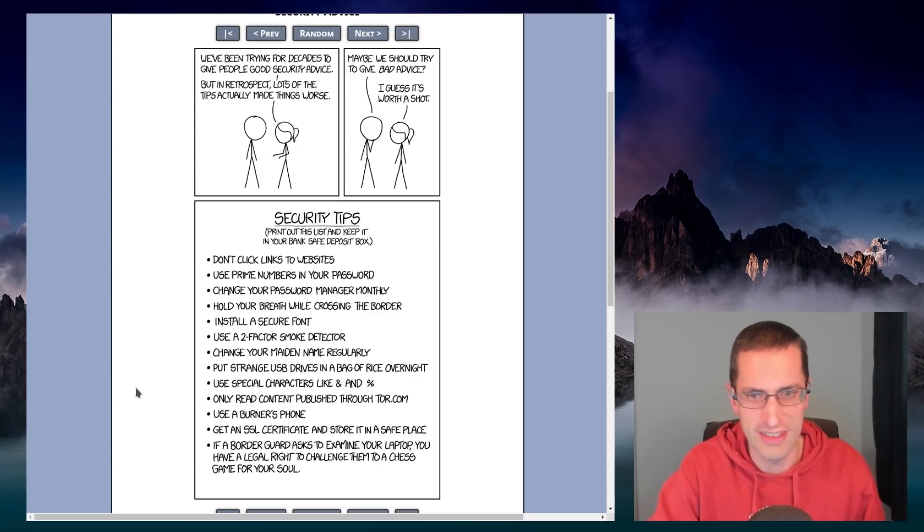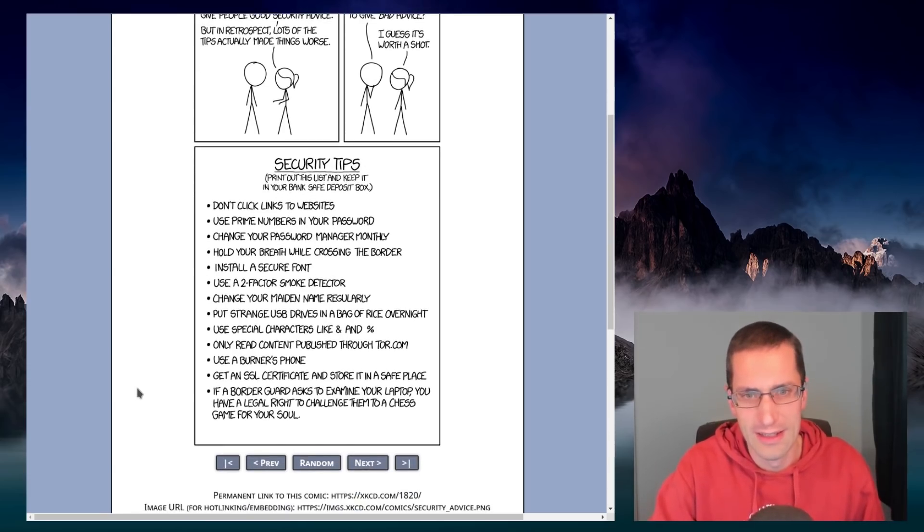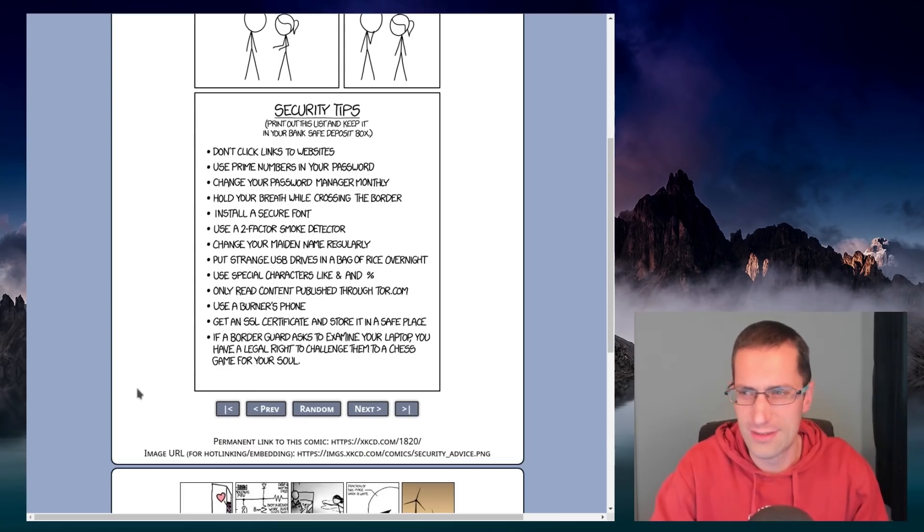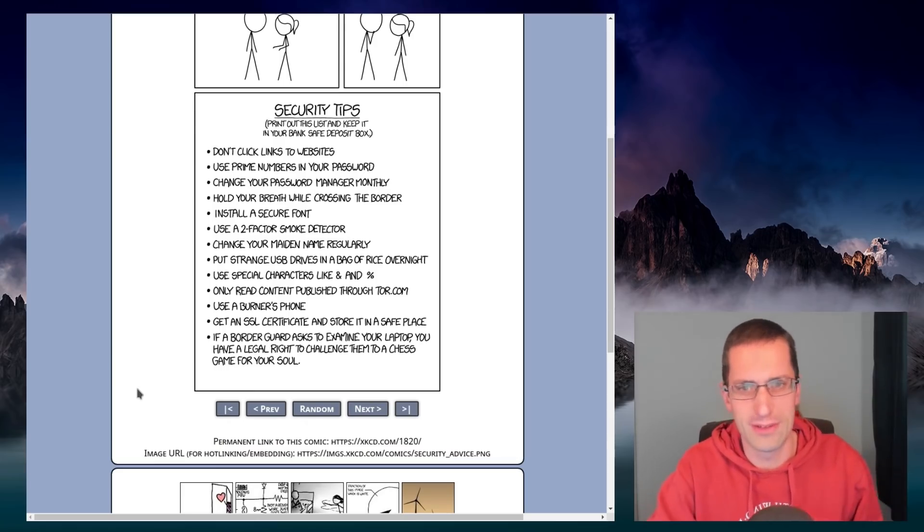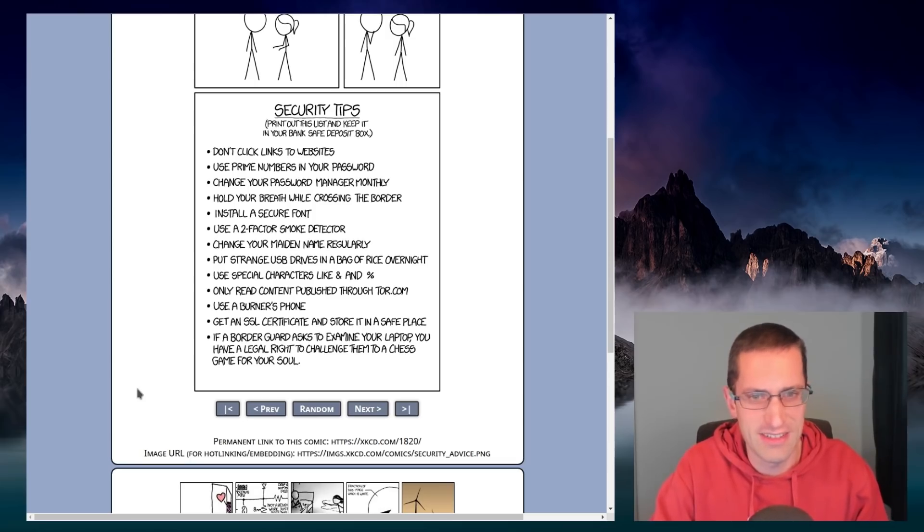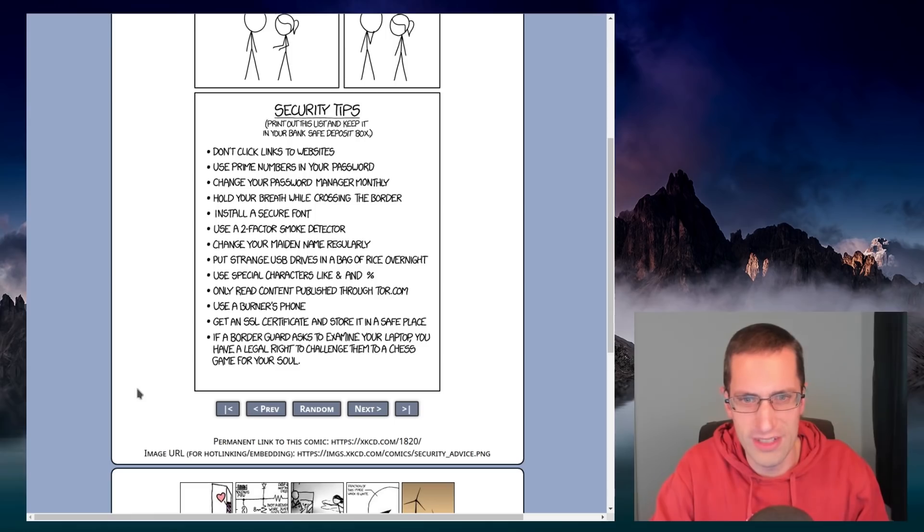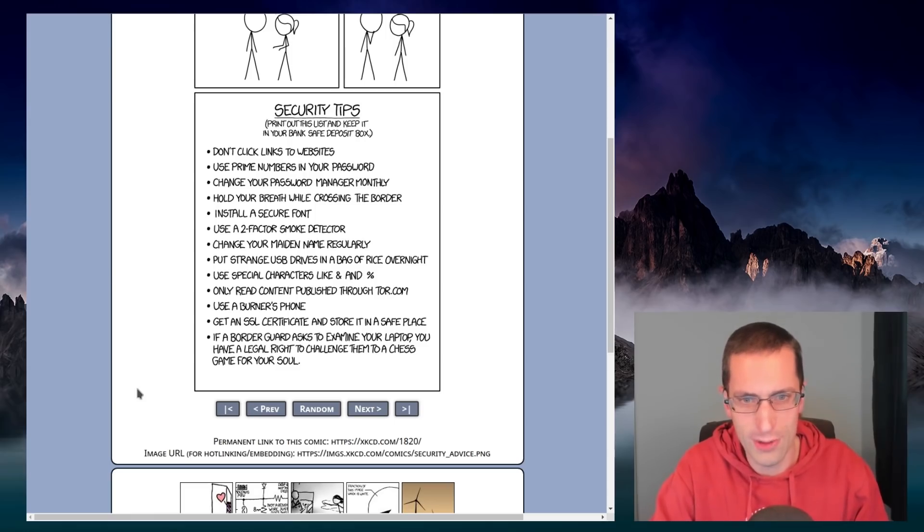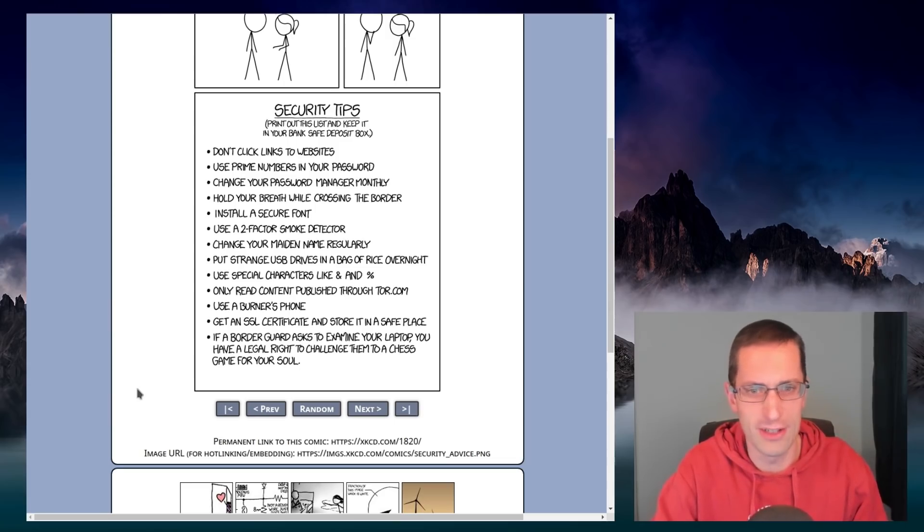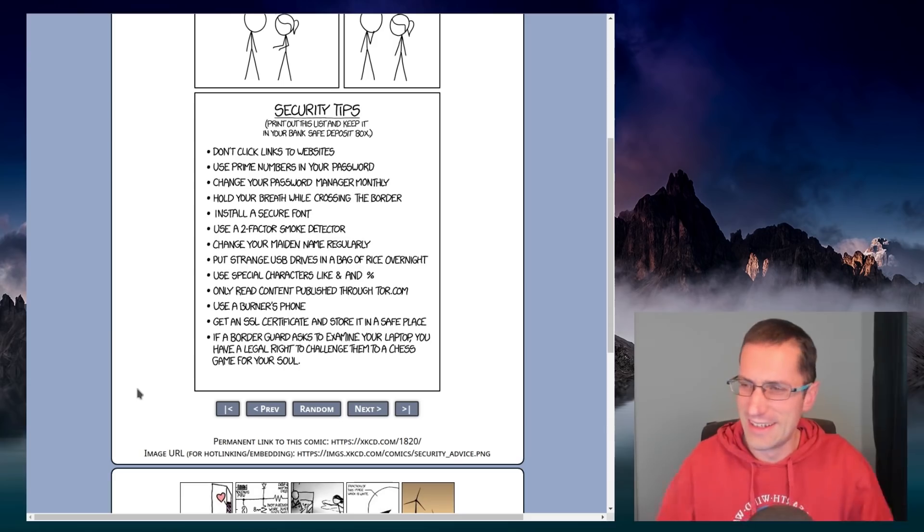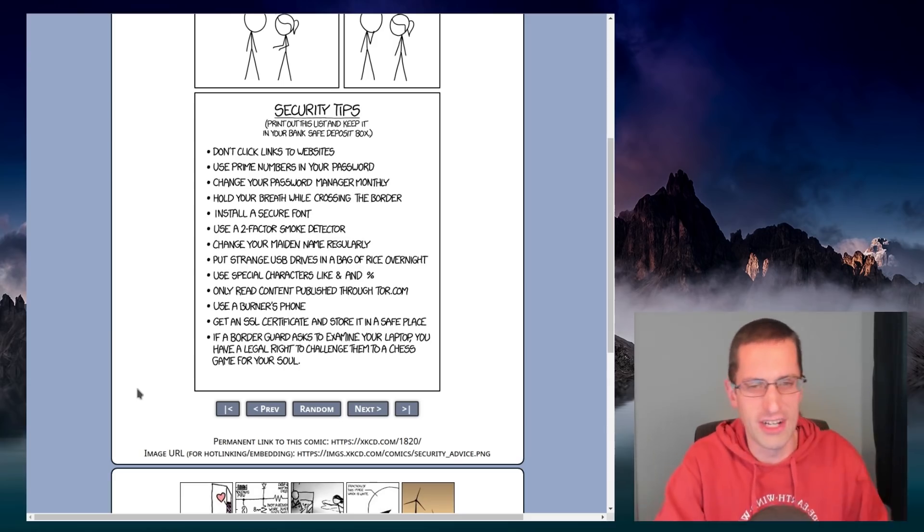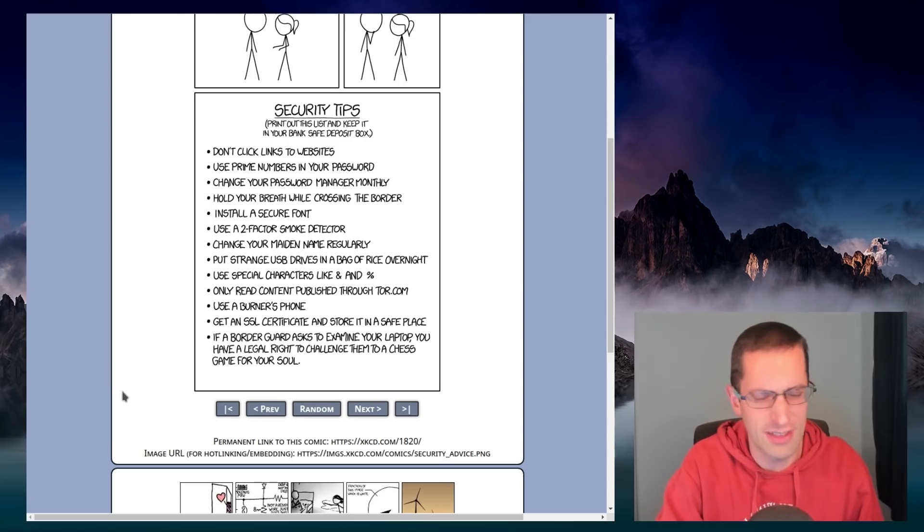So security tips. Don't click links to websites. No wait, that's a good tip, don't do that one. Change your password manager monthly. Yes, absolutely. Hold your breath while crossing the border. Install a secure font. Use a two-factor smoke detector. Change your maiden name regularly. Put strange USB drives in a bag of rice overnight. Yeah, so you can see that's real advice there. Definitely go by that.